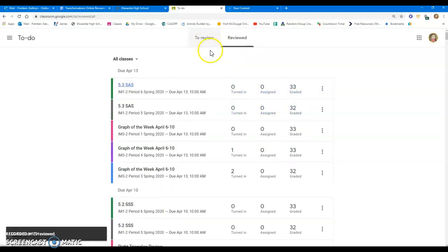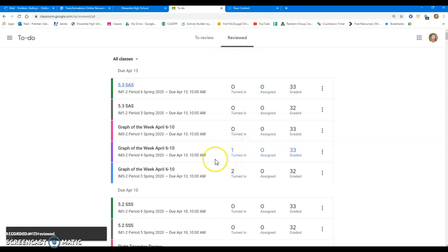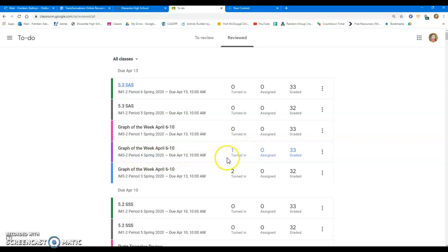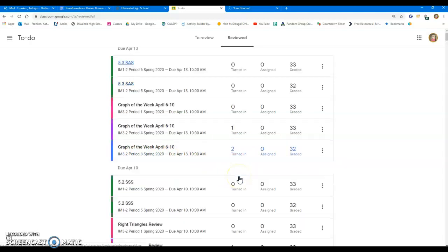This also allows me, once I've graded assignments, to come back and see who has been turning in work late. In my fourth period, I have one person that has turned in this assignment late, two people in my third period.